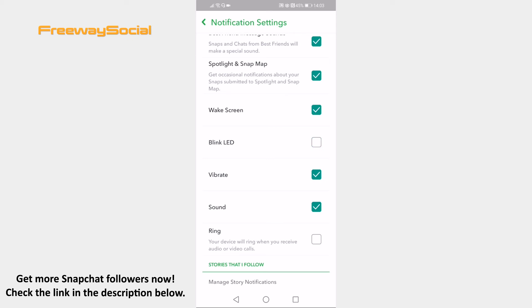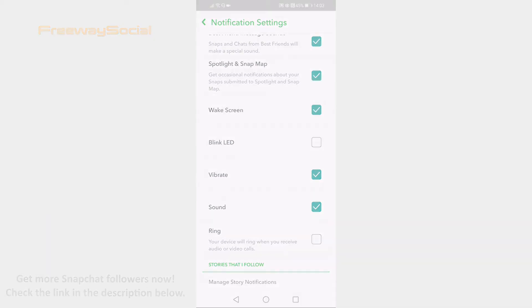That's it for this video. I hope this guide was helpful and you were able to turn off Snapchat notification blinking. Don't forget to like this video and visit us at FreewaySocial.com.